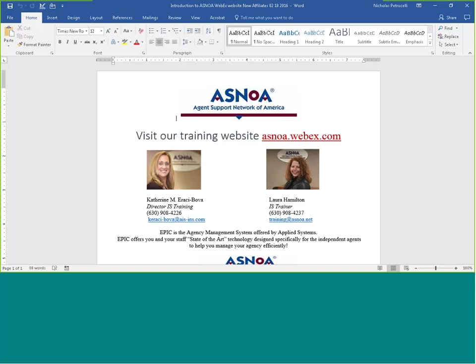You can also locate our training client, AsNoah Training in Epic, click on Attachments, Change Last Six Months to Folder View. Double-click on the training folder and you'll have access to all of our how-tos and all of our Epic tips and our code sheets. Enjoy your day.